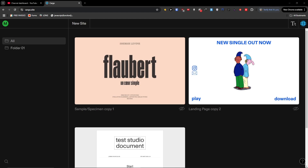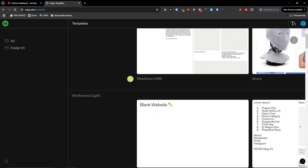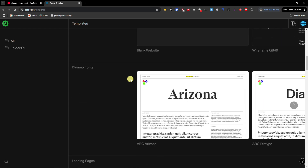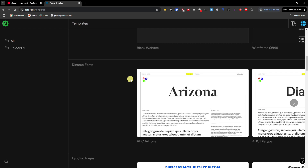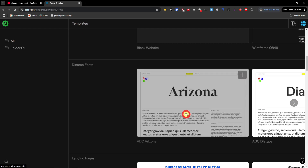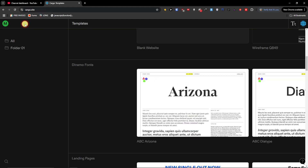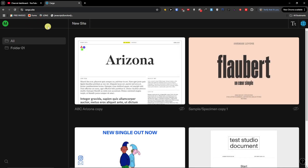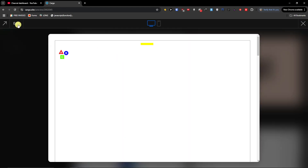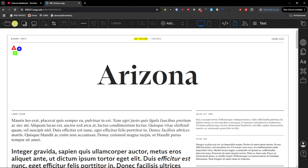Hey, my name is Markus and in this video I'm going to share with you step by step how you can use Cargo Collective. When you click on 'New Site' and you're on the templates page, you're going to find all the possible templates you can choose. Let's say I'm going to choose this one right here and use this template. When you use the template you're going to see 'Edit' on the top right.